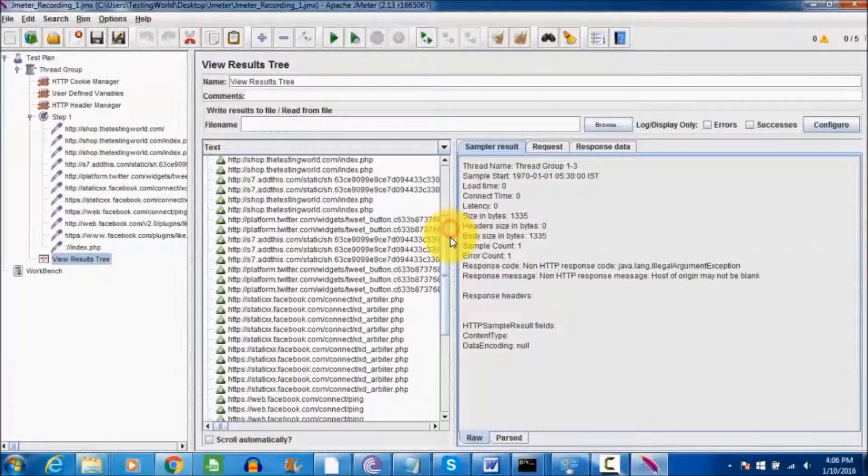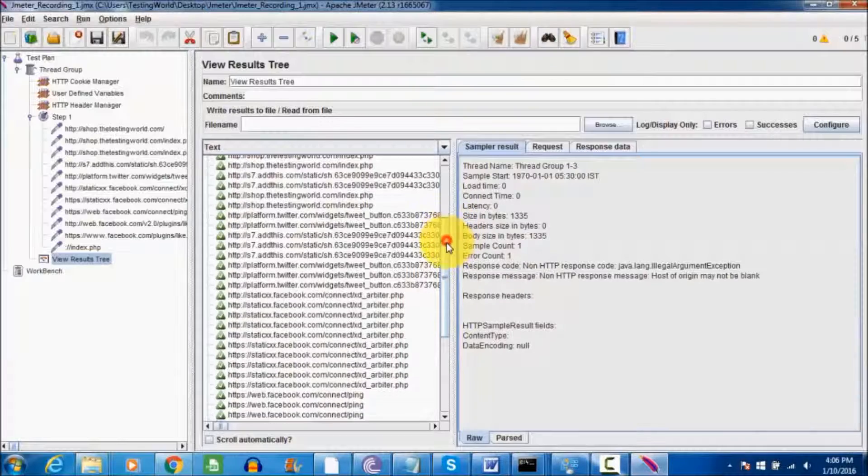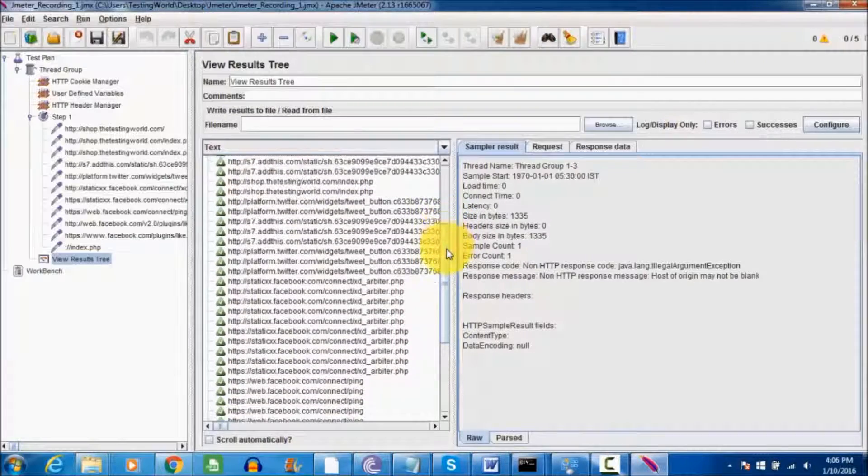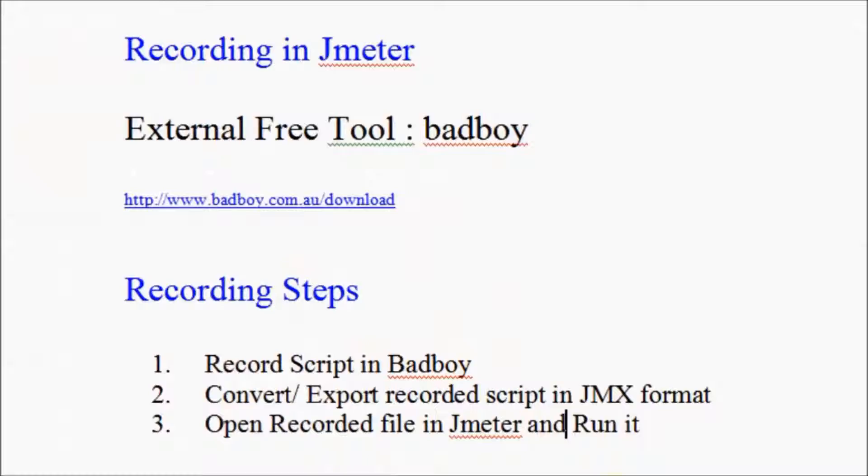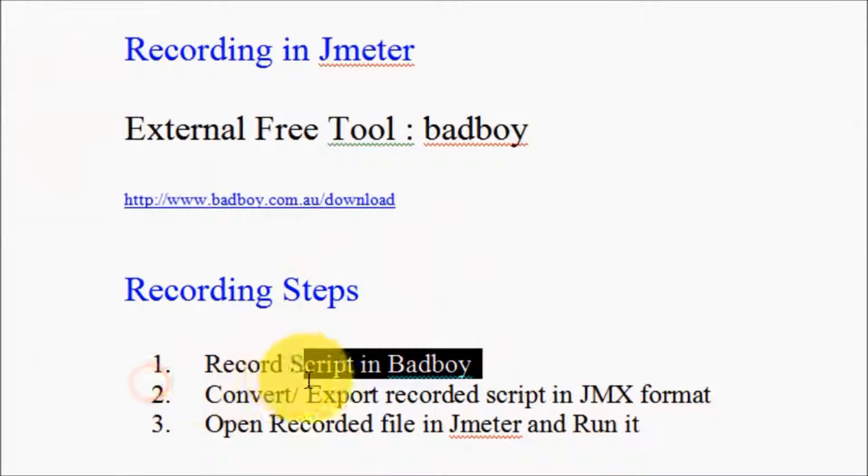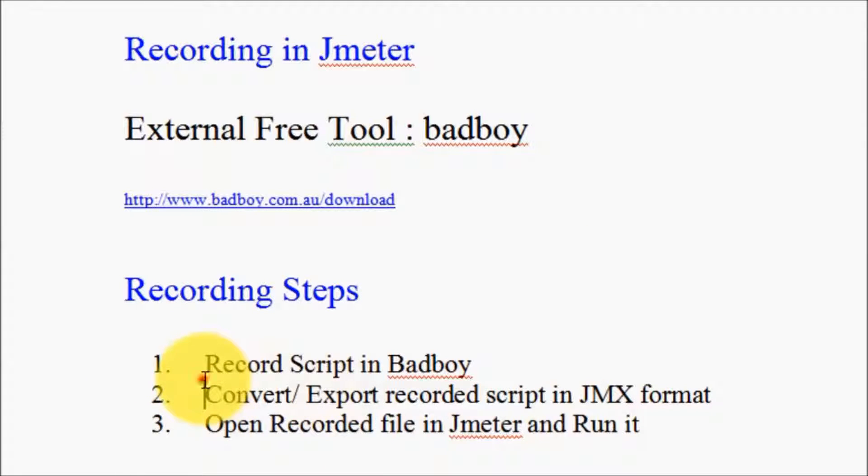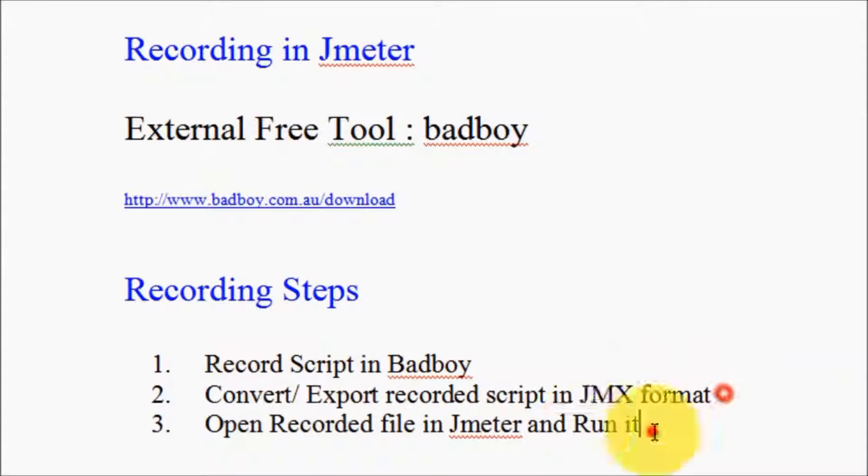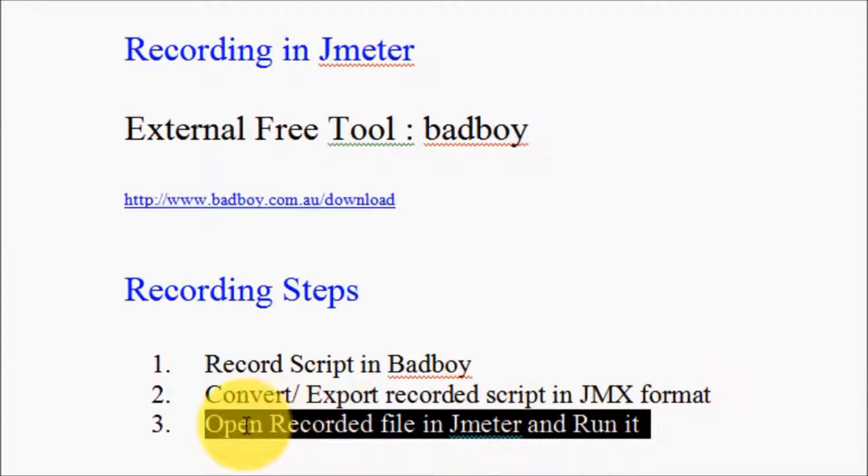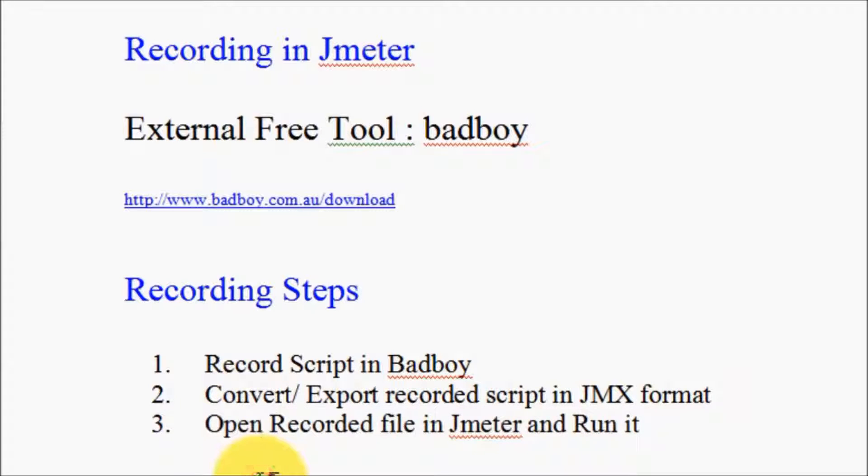All the steps that we recorded with five users are getting passed. We have seen how we can record a script in Badboy, convert or export the script into JMX format, then open the recorded script in JMeter and run it. Thanks for watching this video.